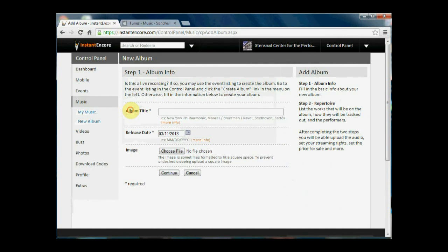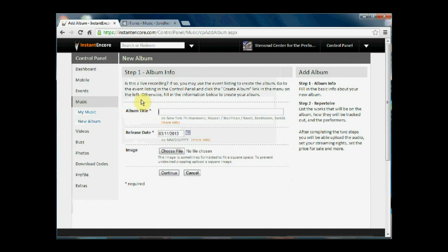Our Performing Arts Center has talked with Bernadette Peters. She's agreed to let us use one of the tracks from an album. So we're going to enter in the album name.